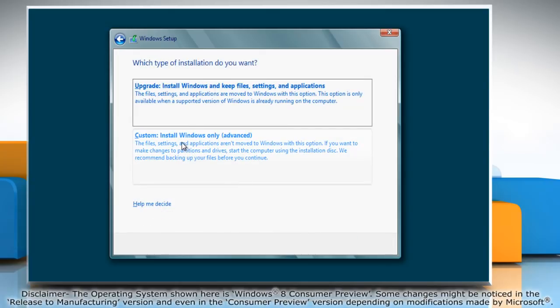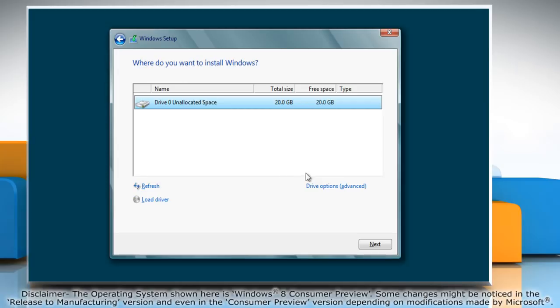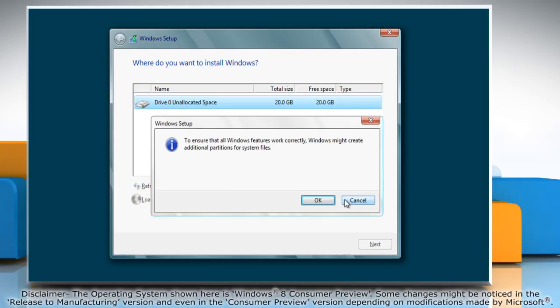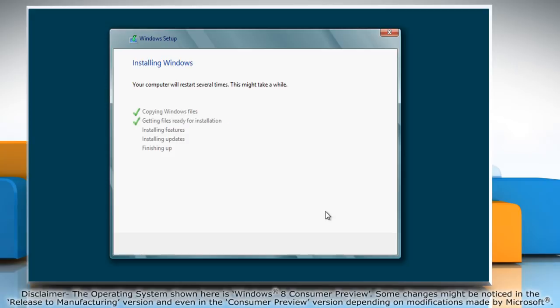For the type of installation, select Custom. Click on Drive Options, then click on New and click Apply to create a new partition. Click OK to confirm and click Next.